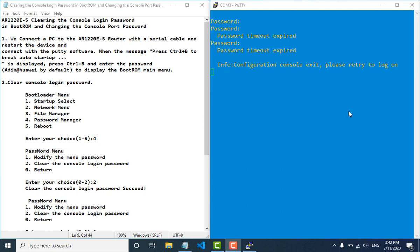Welcome to PAVC. In case you forget your console password login, you can follow this procedure to recover and change your console password login for the Huawei Router Model AOR1220E.